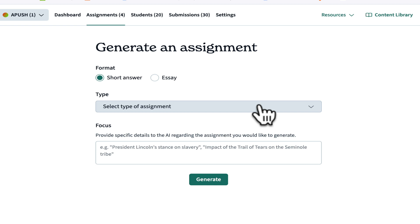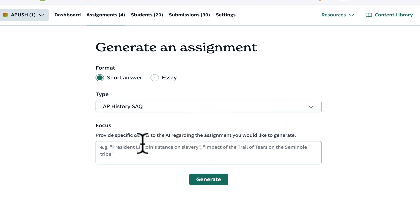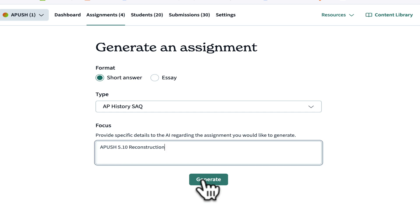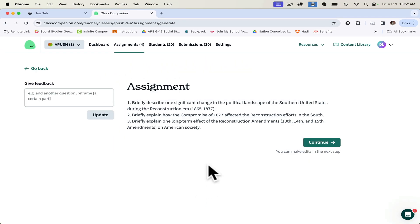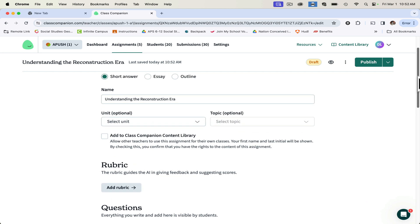Add an assignment generated by AI. This is the one I like to use a lot because I can go and do short answer or essay. Type assignment AP essay Q, and let's just say we're going to go period 5.10 reconstruction. You put in the box right here what you want AI to generate. So I use AP U.S. history 5.1 reconstruction, and I generate. Now it comes up and gives me three different questions that I can use.